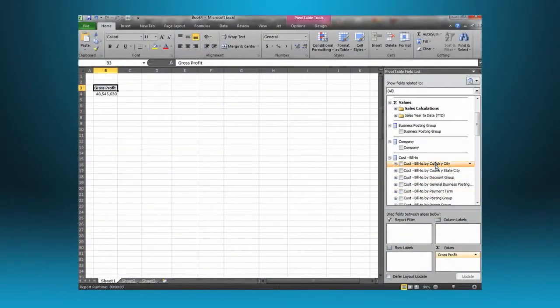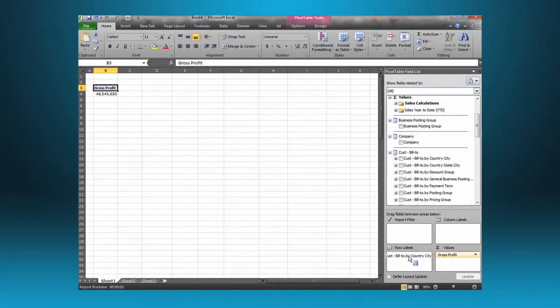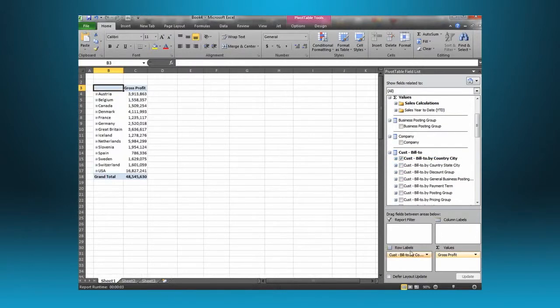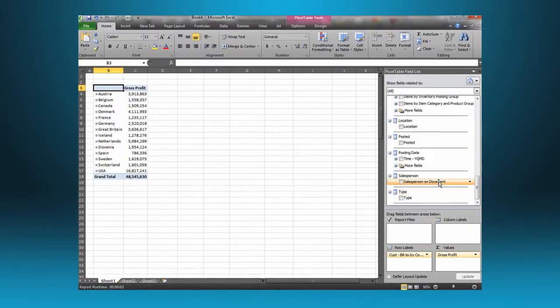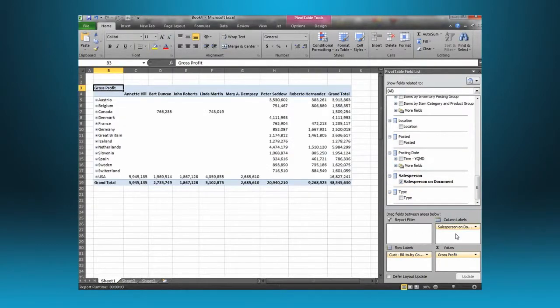With Jet Enterprise you can easily filter or group these indicators by item, customer, vendor, and many other dimensions.